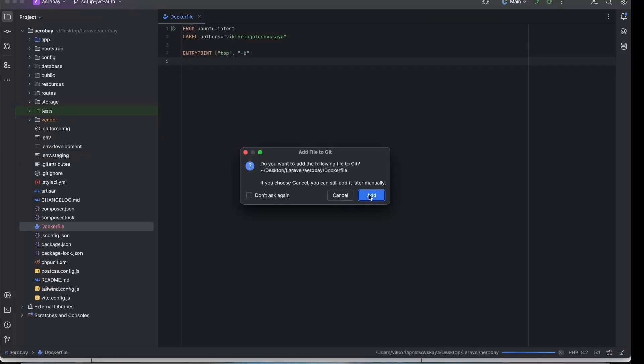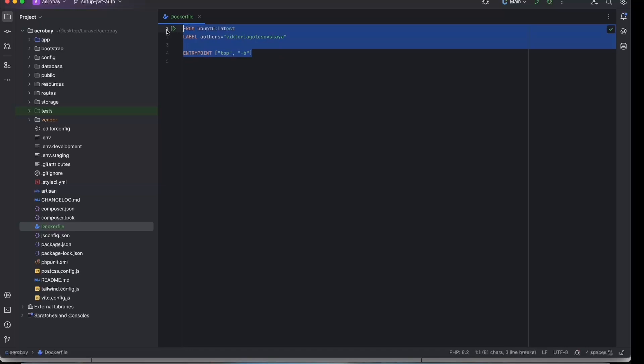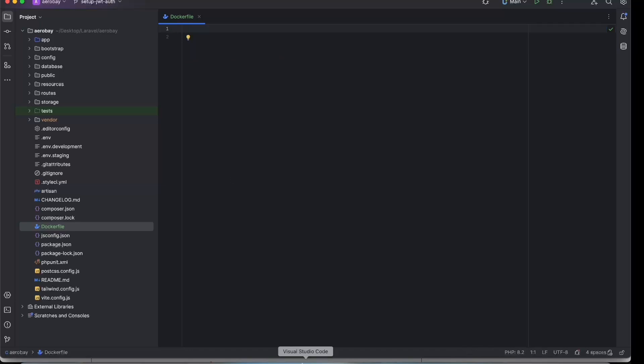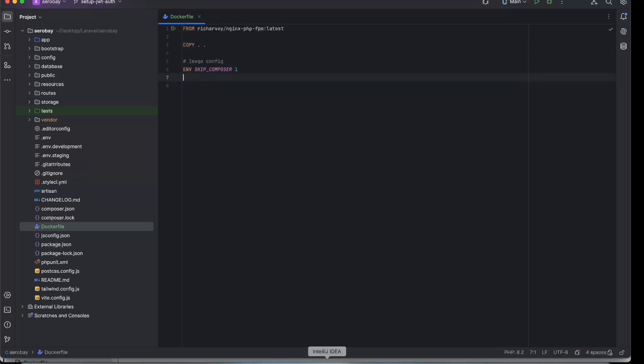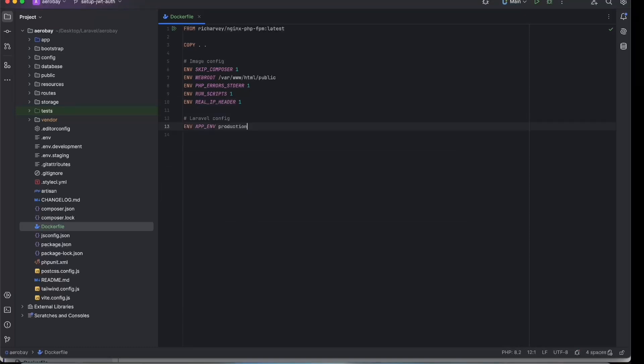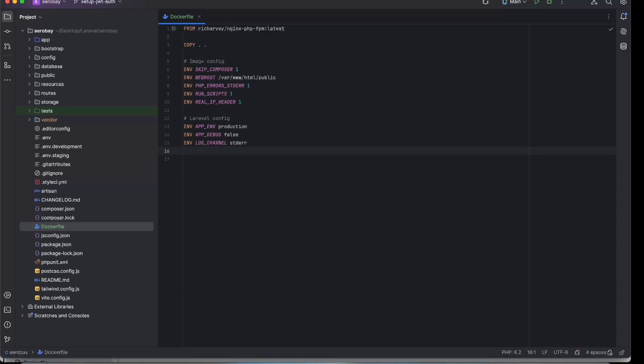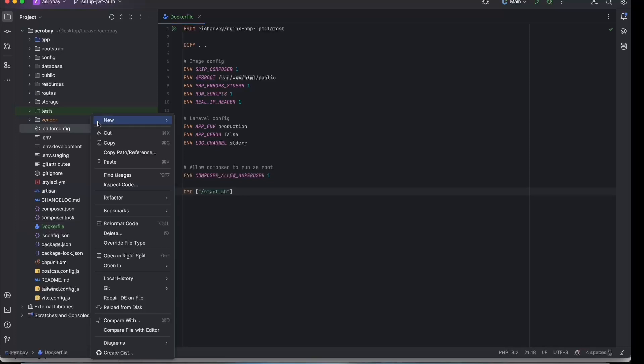We'll use a base image that supports Laravel out of the box. Let me briefly explain a few of this. So we prevent the image from auto-running, Composer tells Nginx to serve files from Laravel's public folder, and sends PHP errors where Docker can log them. Make sure that APP_DEBUG is set to false in production to avoid exposing sensitive data.